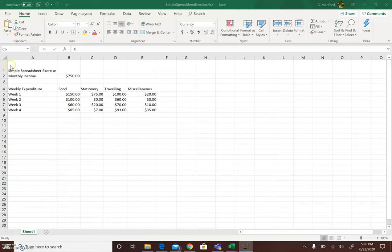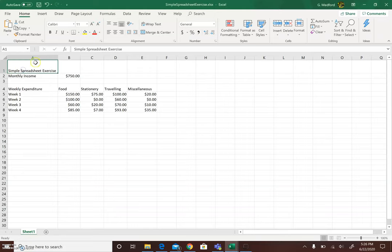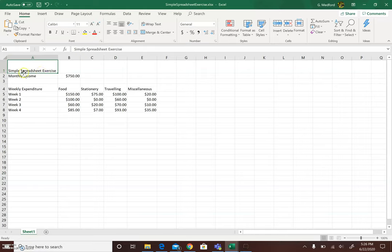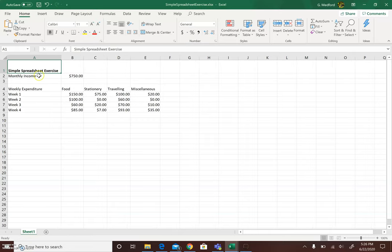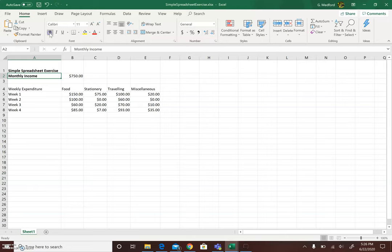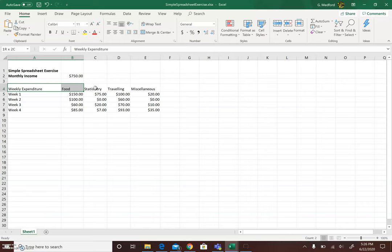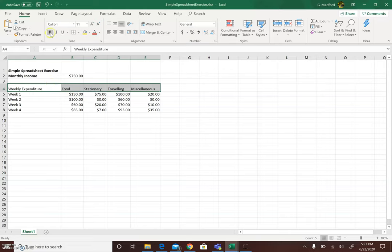Some simple formatting tools. We can bold our heading by clicking on the heading and we don't need to click and block. Once this border, this thick border is around the cell, we know that it's active. So we click bold. So you see that the text there changed to the bold format. Similarly, for monthly income, we can make that heading bold as well. And weekly expenditure and the others, the other subheadings for weekly expenditure, we're going to bold that as well.